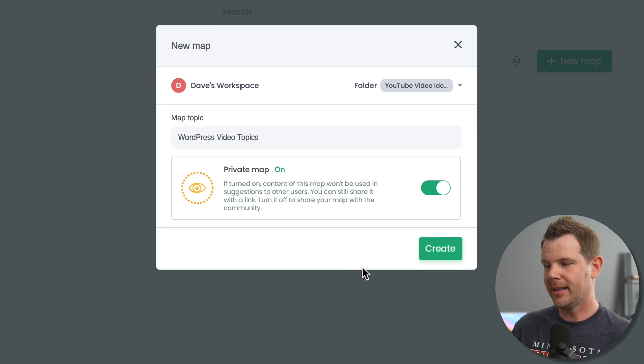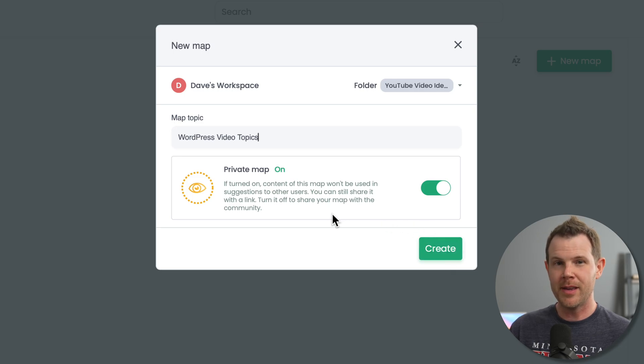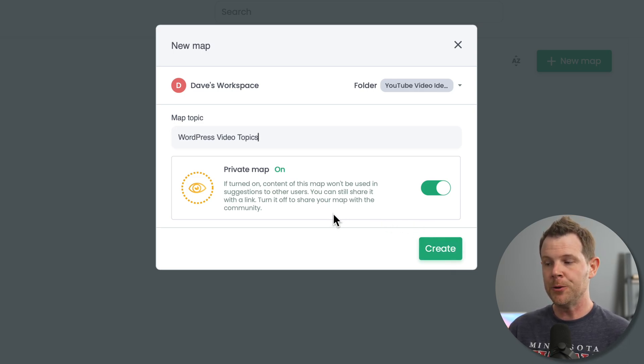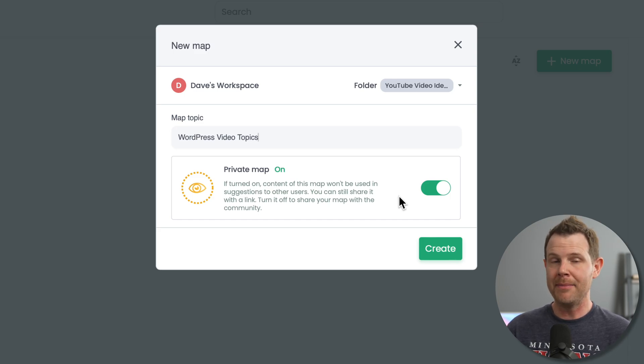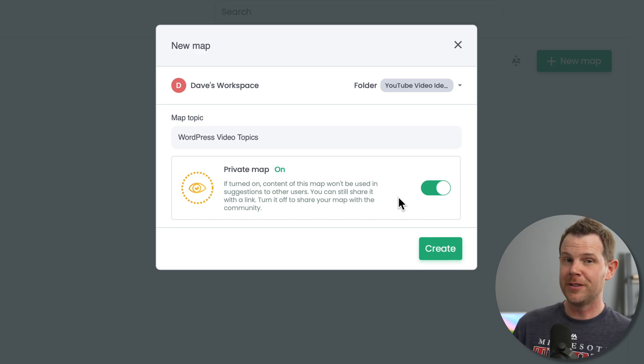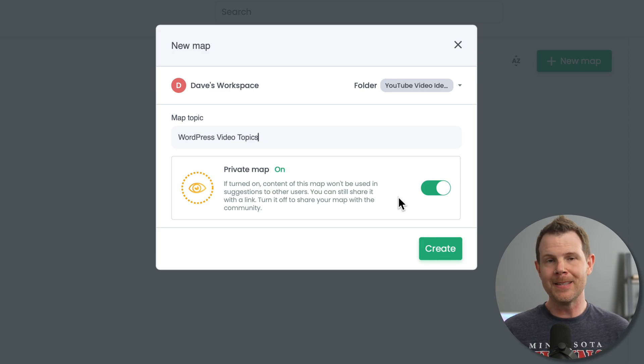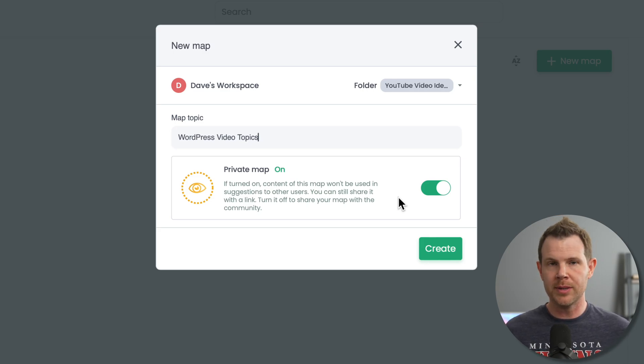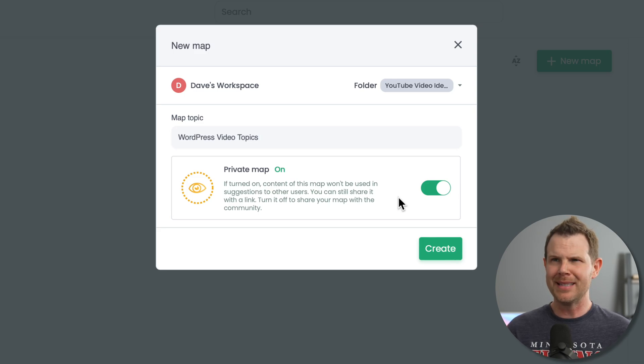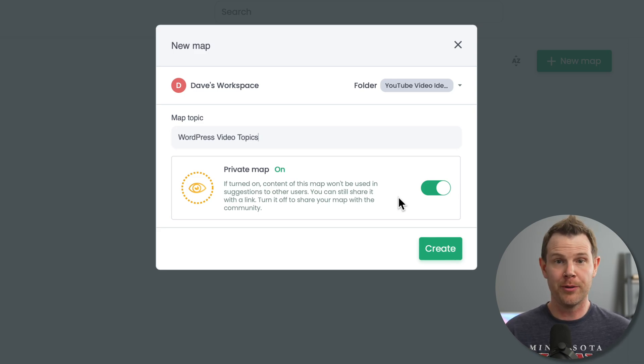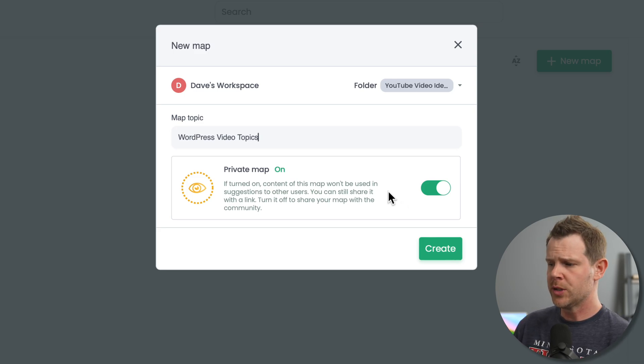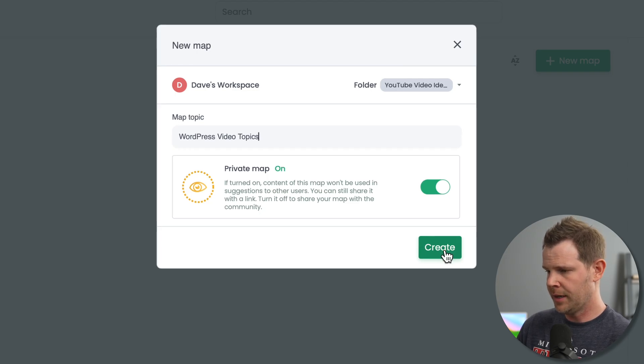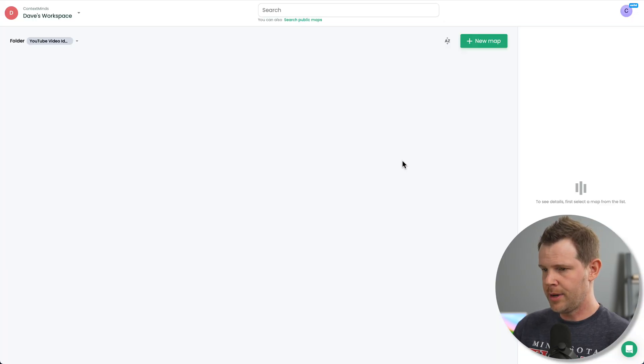Now, the next option before I click create is for a private map. This is on by default, which I think is a good idea. Basically, if you turn this off, then your mind map can be used in suggestions for other people using Context Minds. This has nothing to do with sharing or using it with teammates or anything like that. It's just whether or not they're going to basically index it and then share it with their other users. So I'm going to leave this set to on for myself, privacy on, and let's hit create.